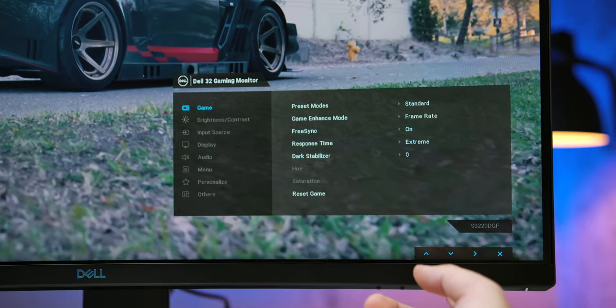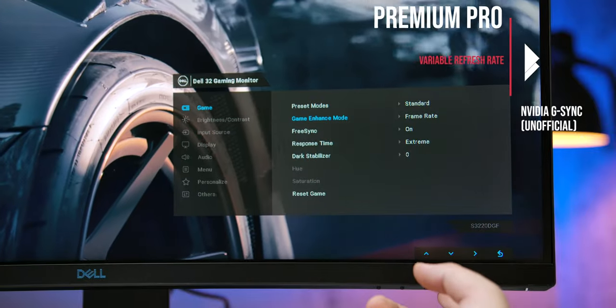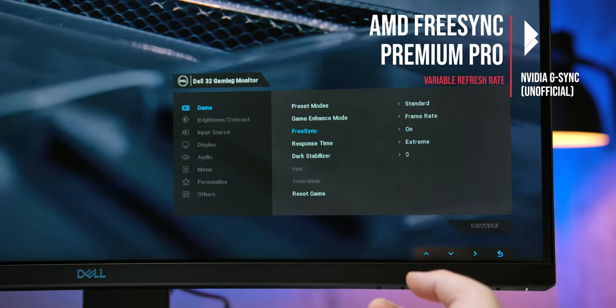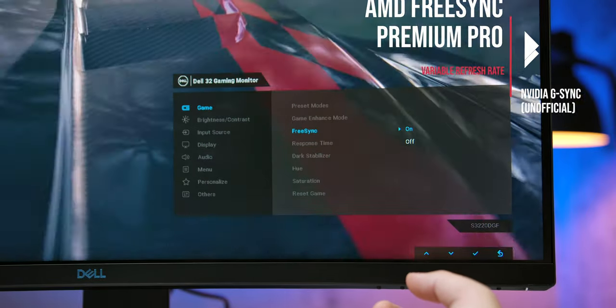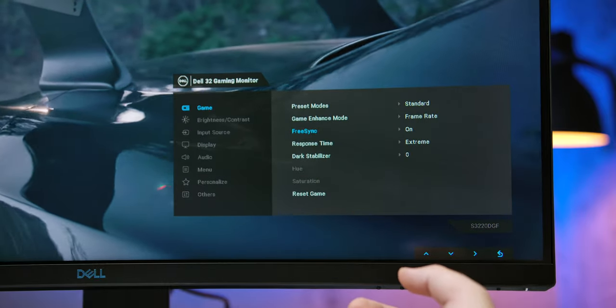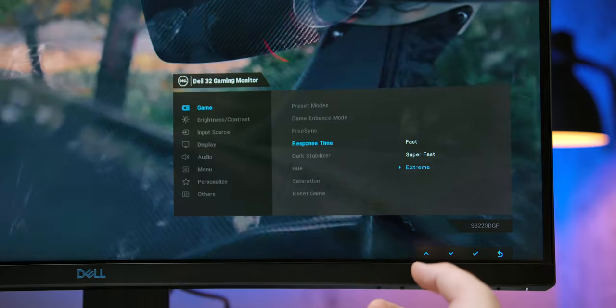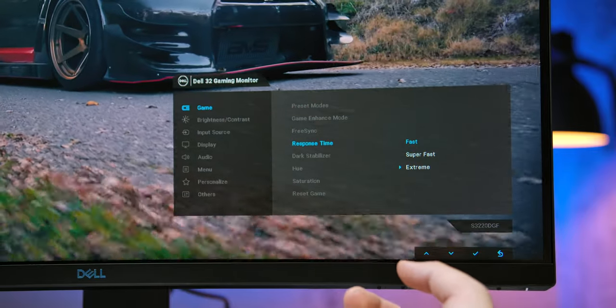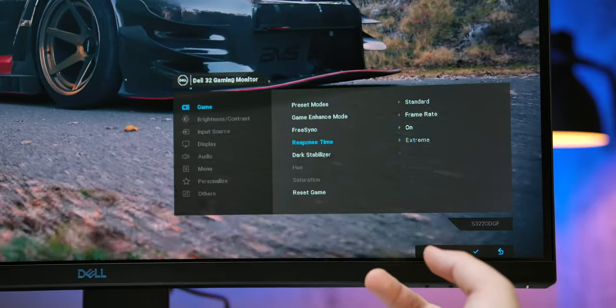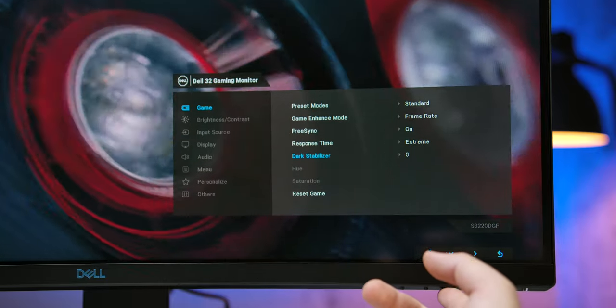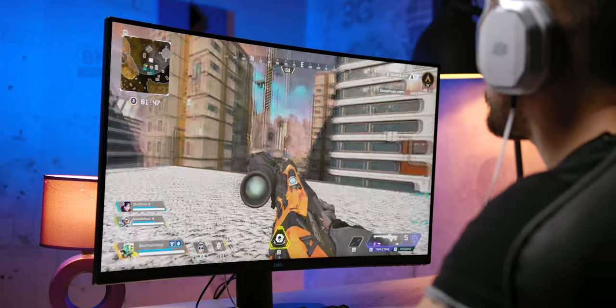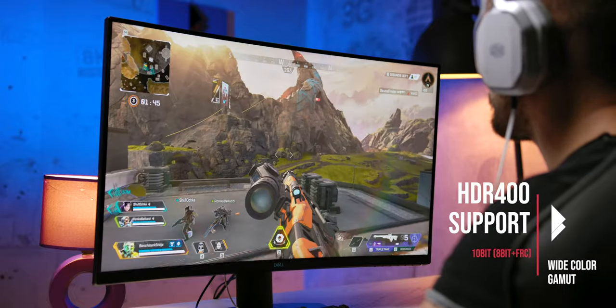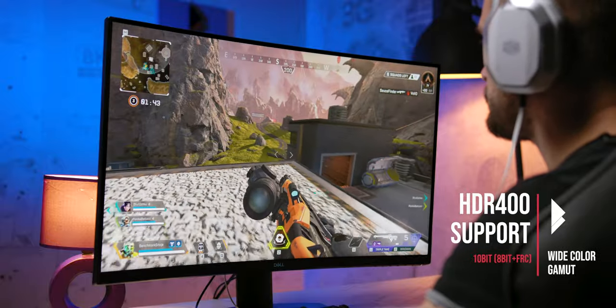Speaking of variable refresh rates, Dell S3220DGF is not officially G-Sync compatible, though during our tests it worked perfectly fine with our Nvidia graphics card and G-Sync on. What is officially supported is the AMD FreeSync Premium Pro, which is a new name for FreeSync 2, a combination of variable refresh rate, HDR support, and HDR mapping done by the GPU, which allows for lower input lag while playing HDR games.